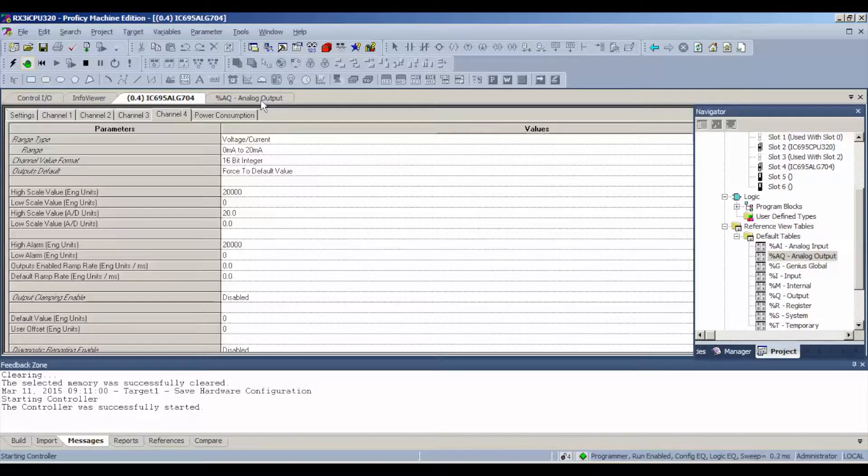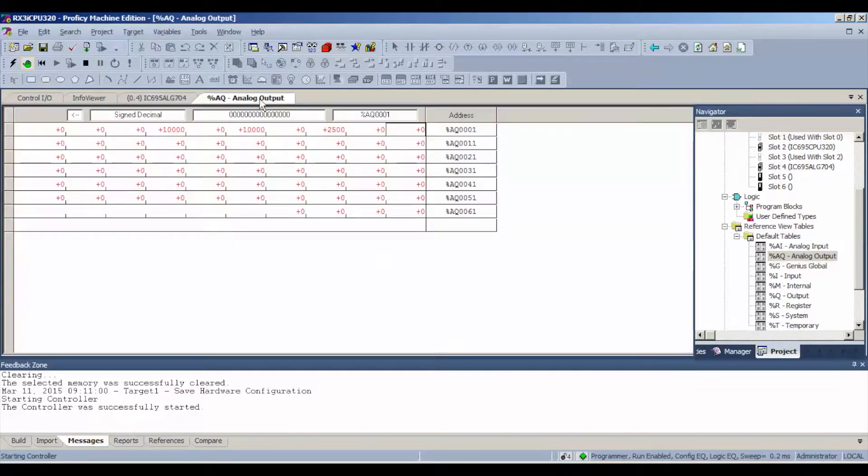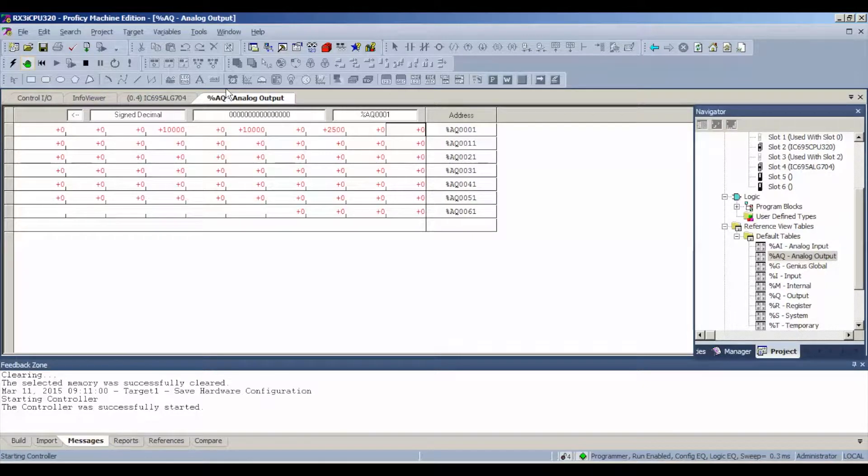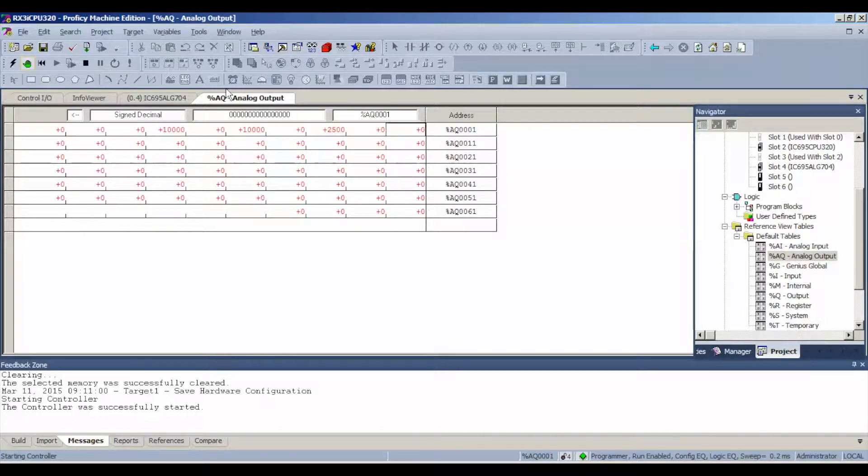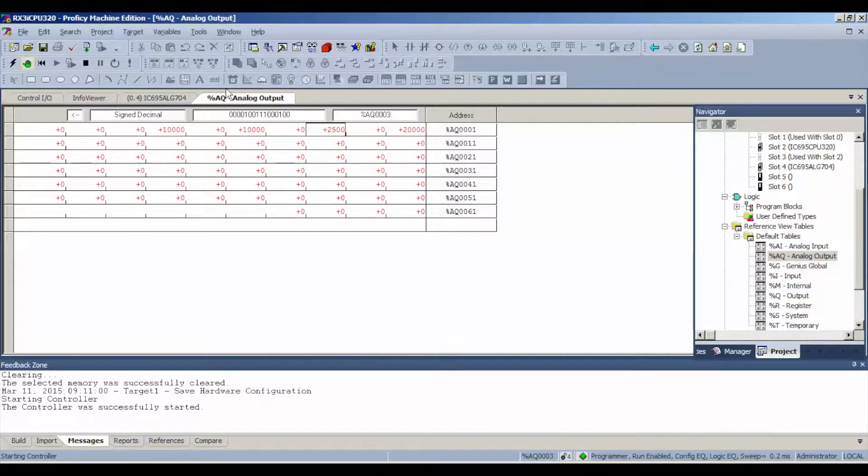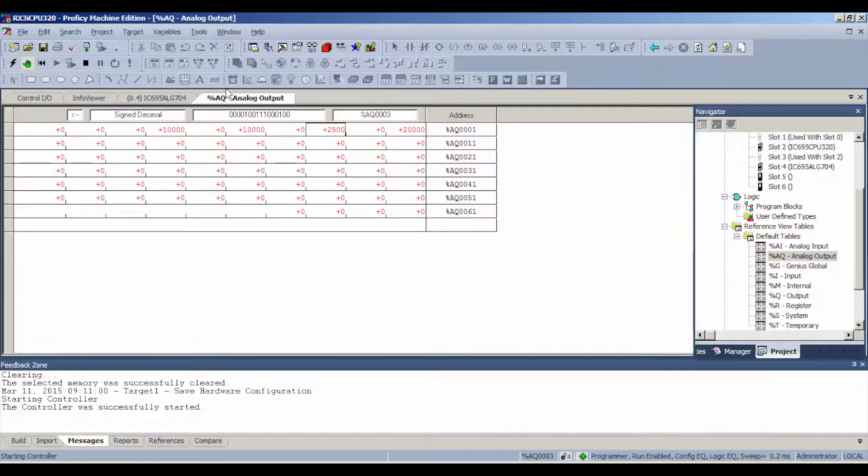So go back to our analog output table, and I'm just going to work with the first two channels for an example for you. Channel one is on analog output 00001. Channel two is on analog output 00003, not two. Please keep that in mind.